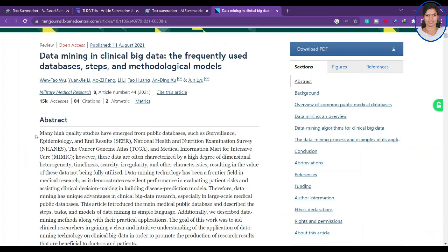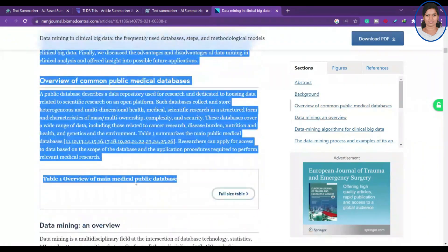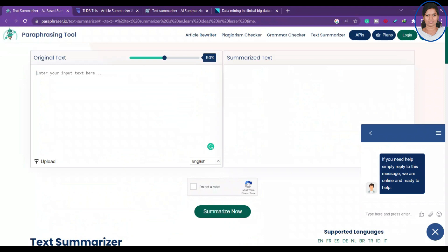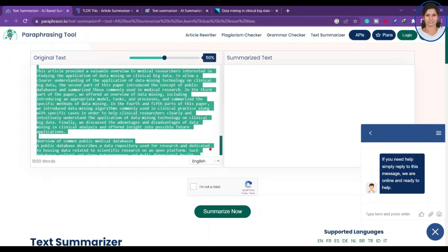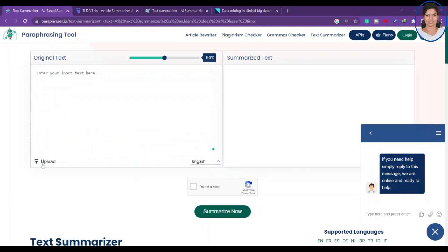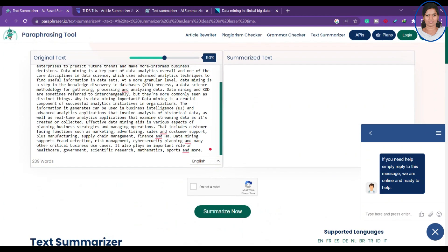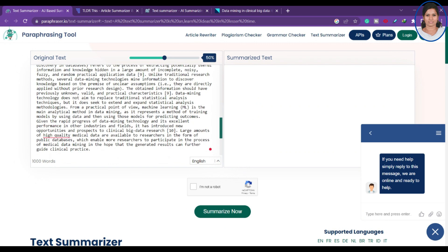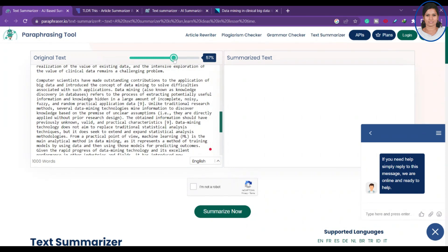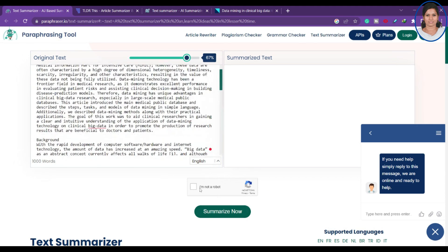You can either type your input or simply copy and paste the complete content here. You also have an option to upload a document — if you click upload you can select any document and upload it. You can see you have nearly a thousand words. You can see the original text percentage, and once you confirm you're not a robot, you click 'Summarize Now'.